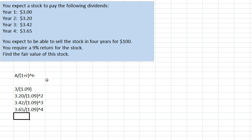We expect to be able to sell the stock in four years for $100. We need to bring that to present value as well by dividing by 1.09 raised to the four, because we're receiving that money four years from now.